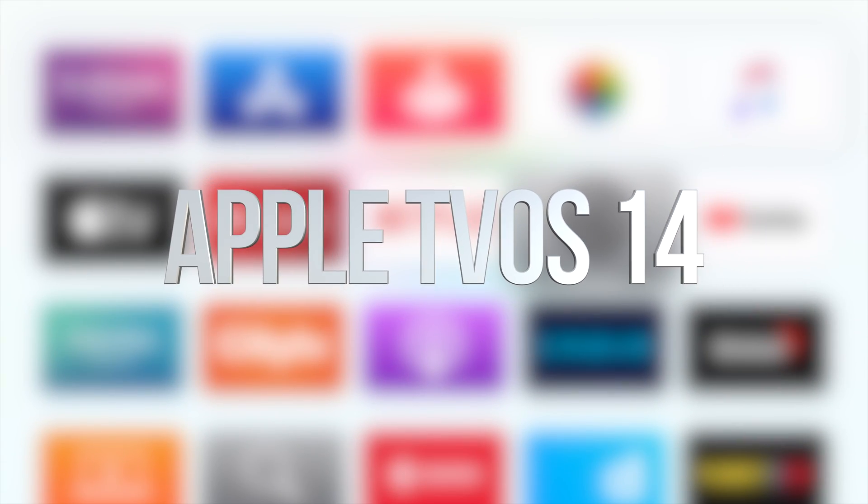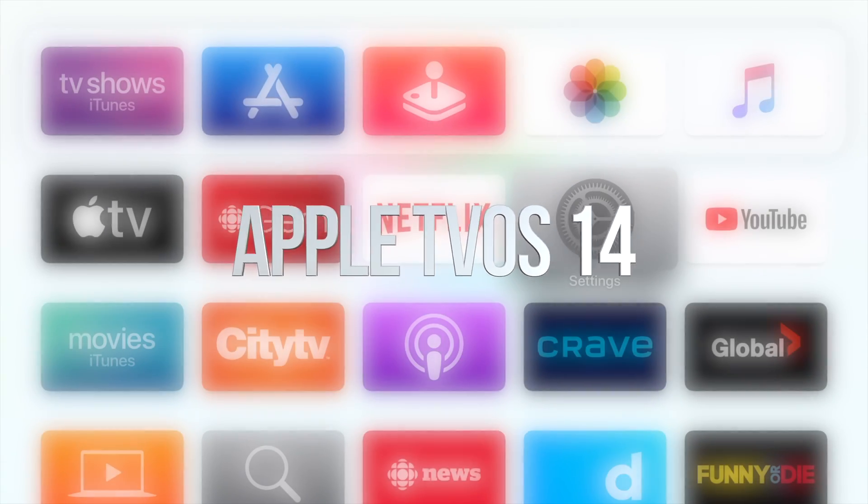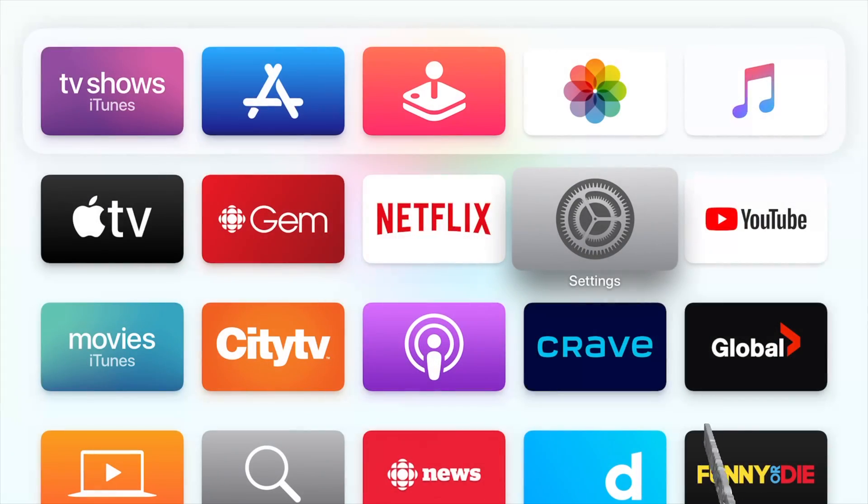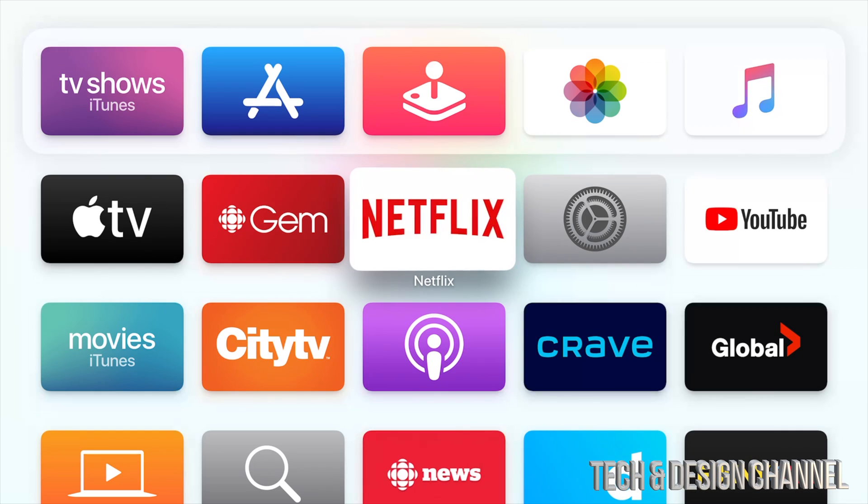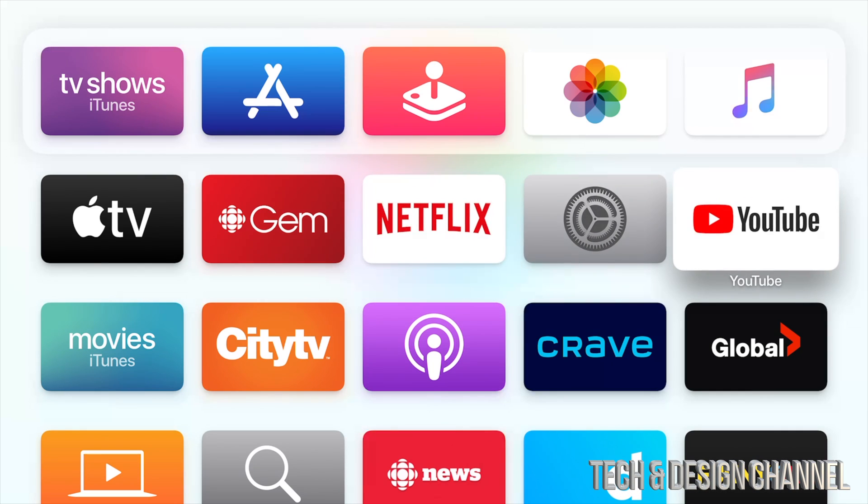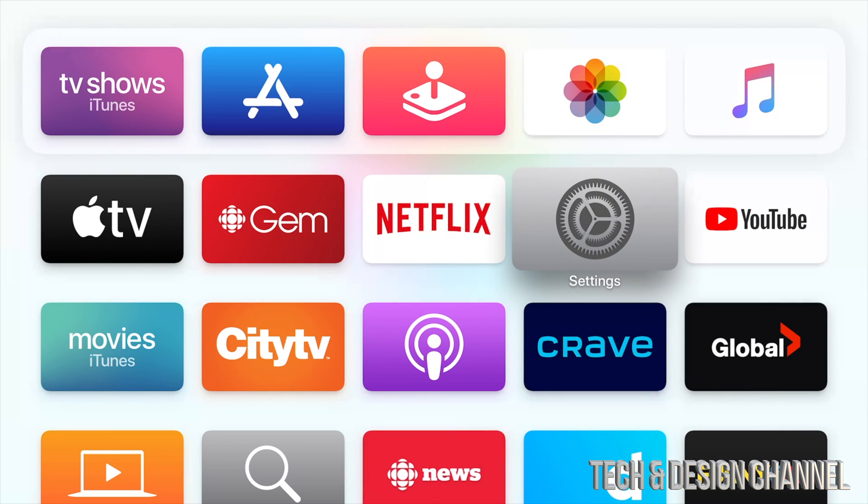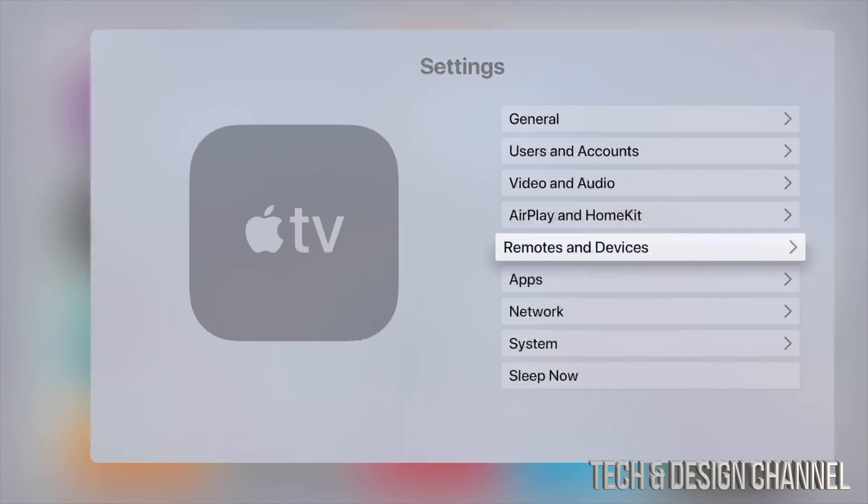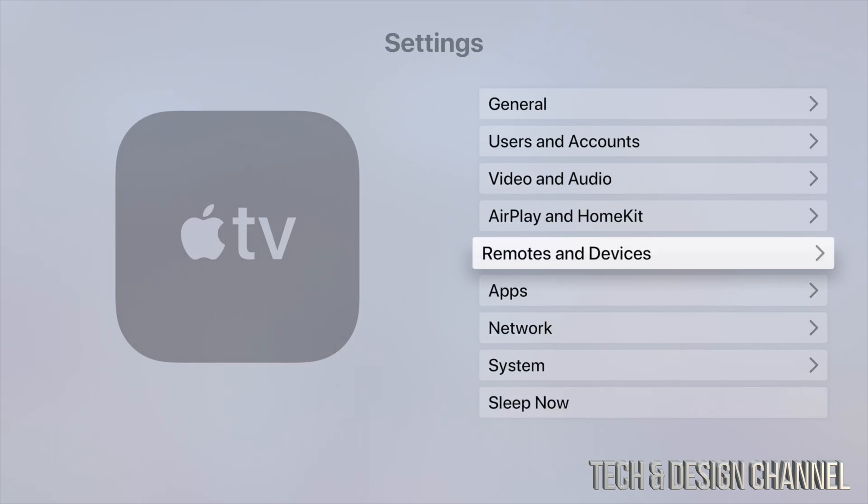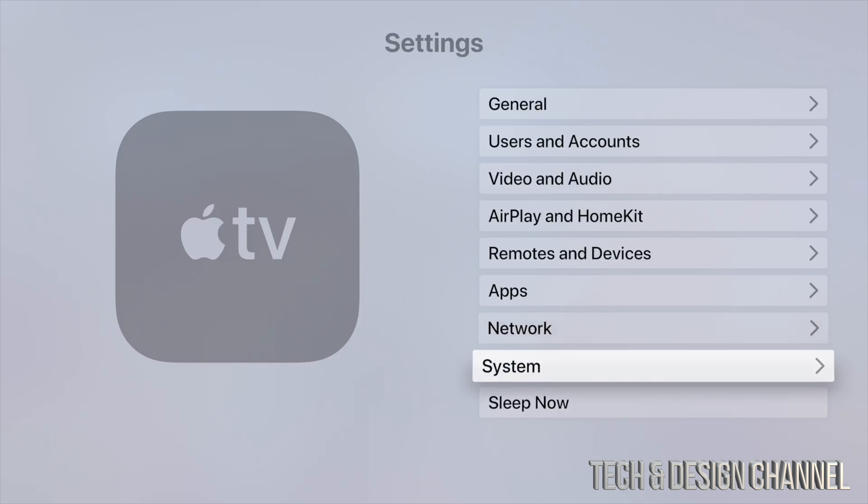Hey guys, on today's video we're going to be updating your Apple TV. Let's get started. Right down here below, you're going to see your Settings. Let's go into your Settings.